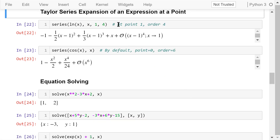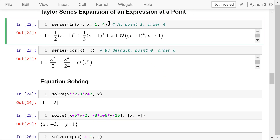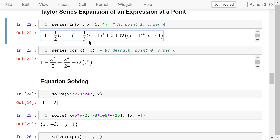A very important concept in calculus is that a function can be approximated using a finite number of terms of its Taylor series at a point. We can use this to find the approximate value of a function at a point. In this example, we calculate the approximate value of the natural logarithm of x at point 1, omitting terms with order higher than the fourth degree and representing them using big O notation. The result shows items of the zeroth, first, second, and third order, with fourth and higher order terms inside the big O notation.